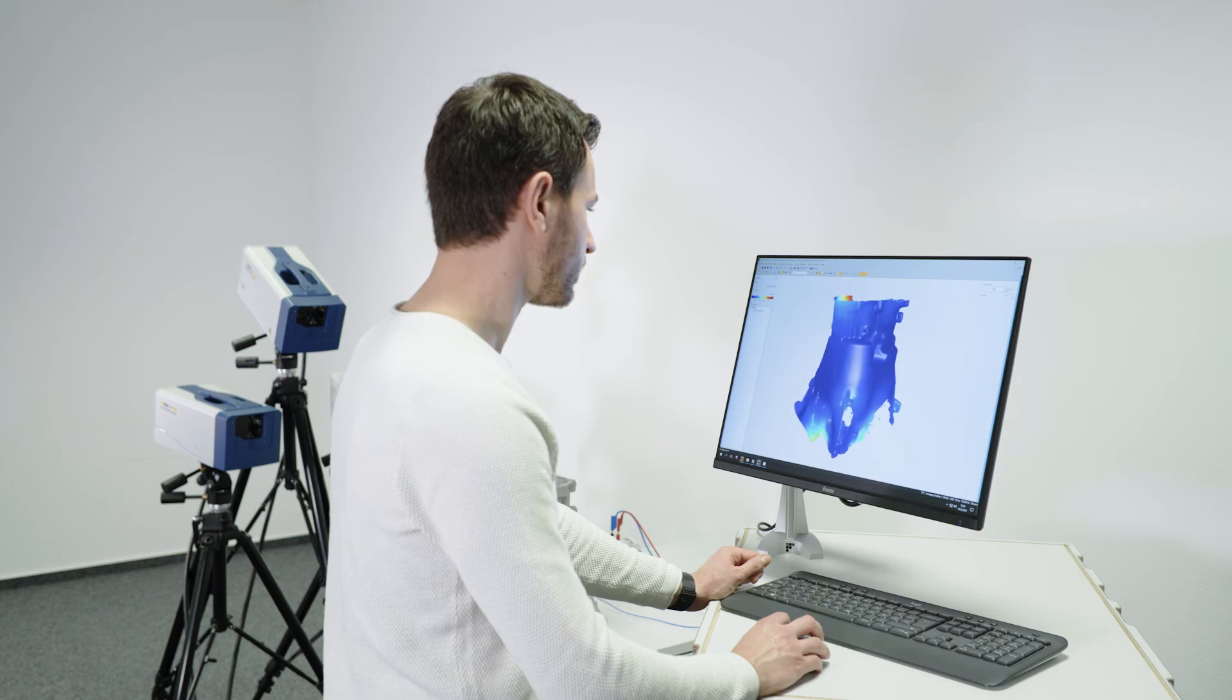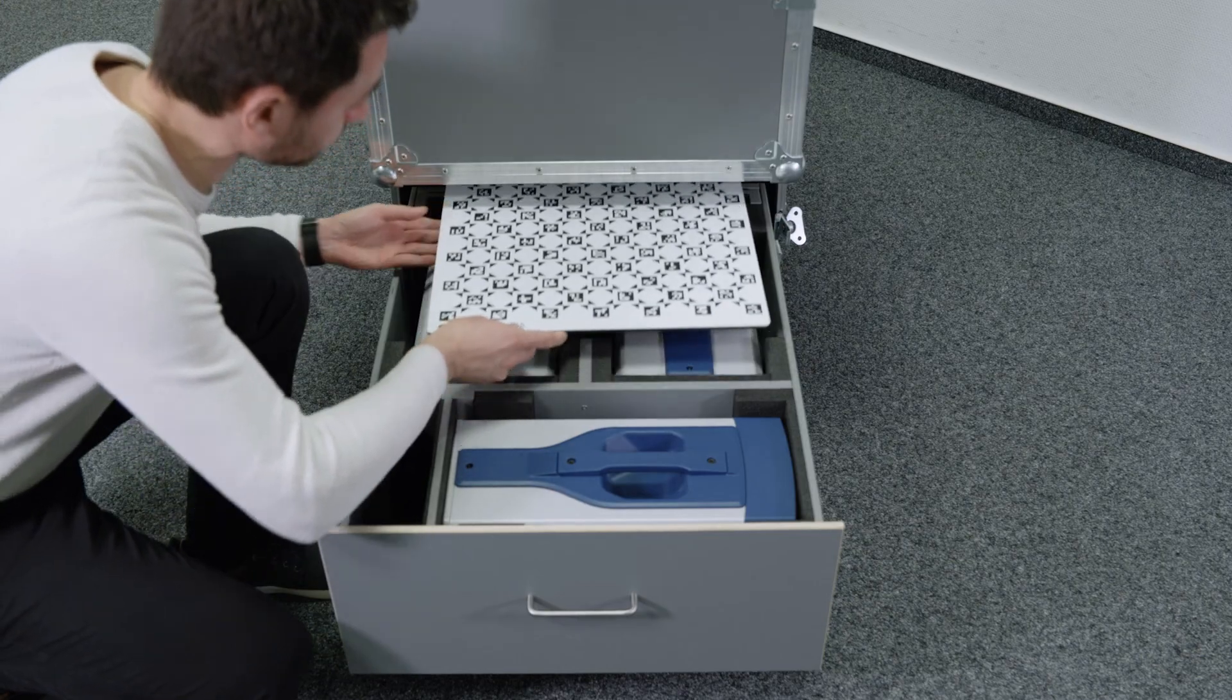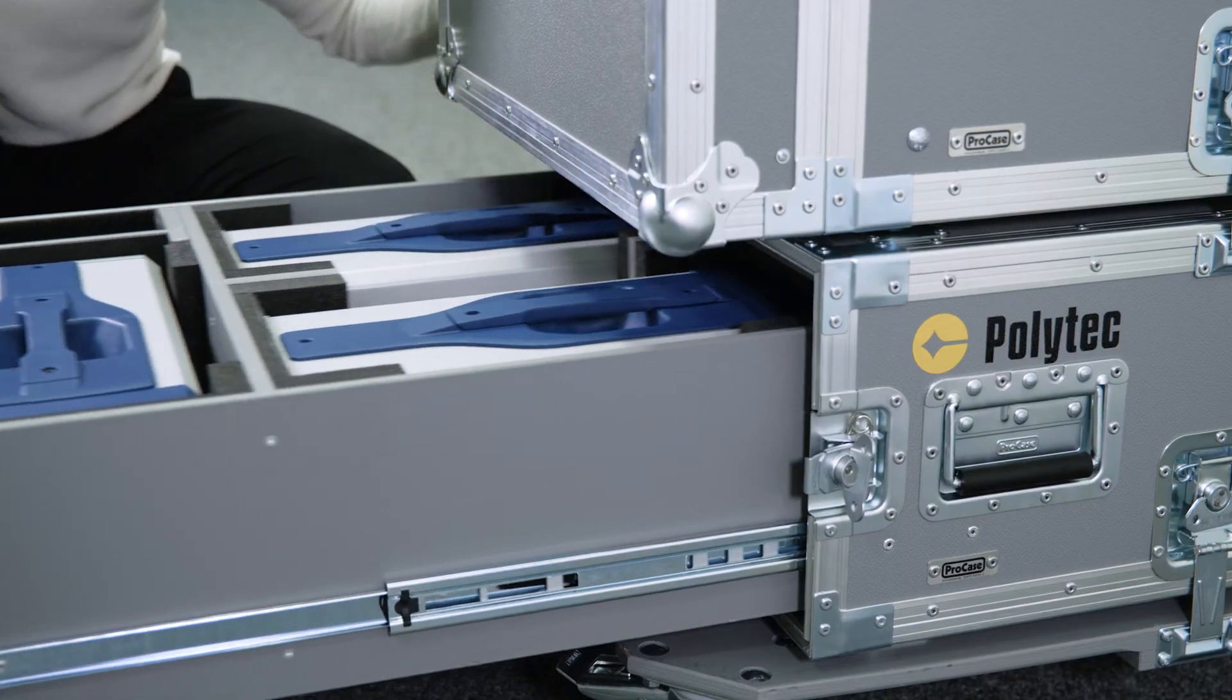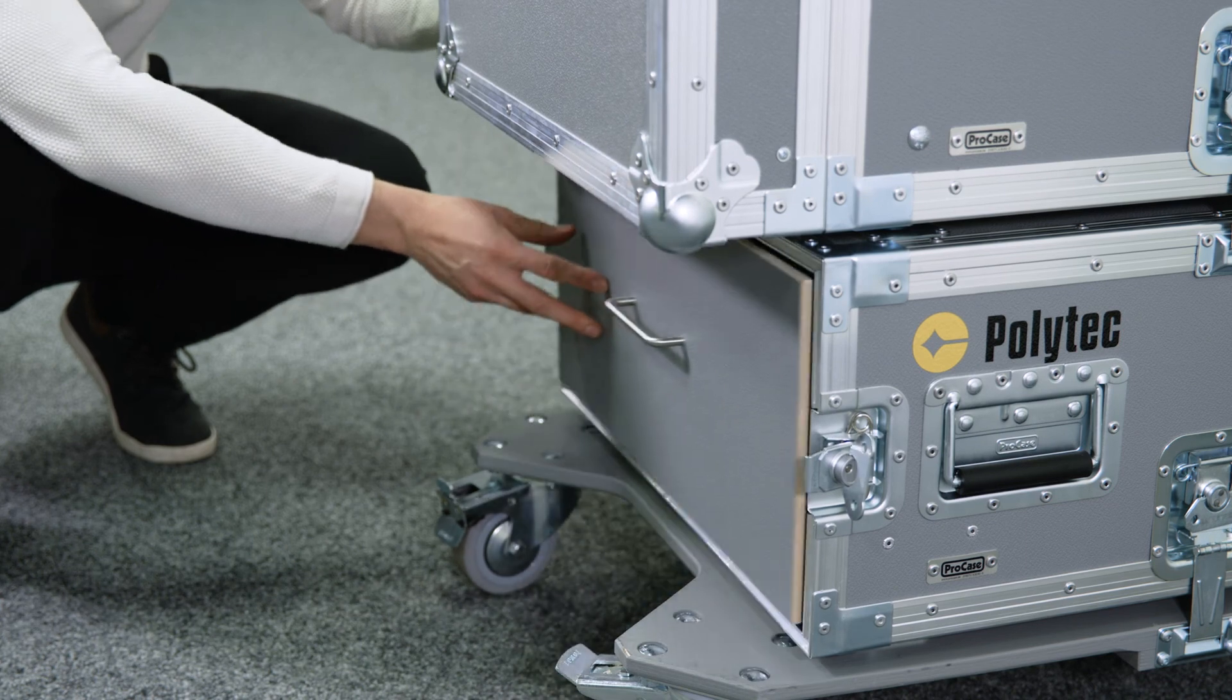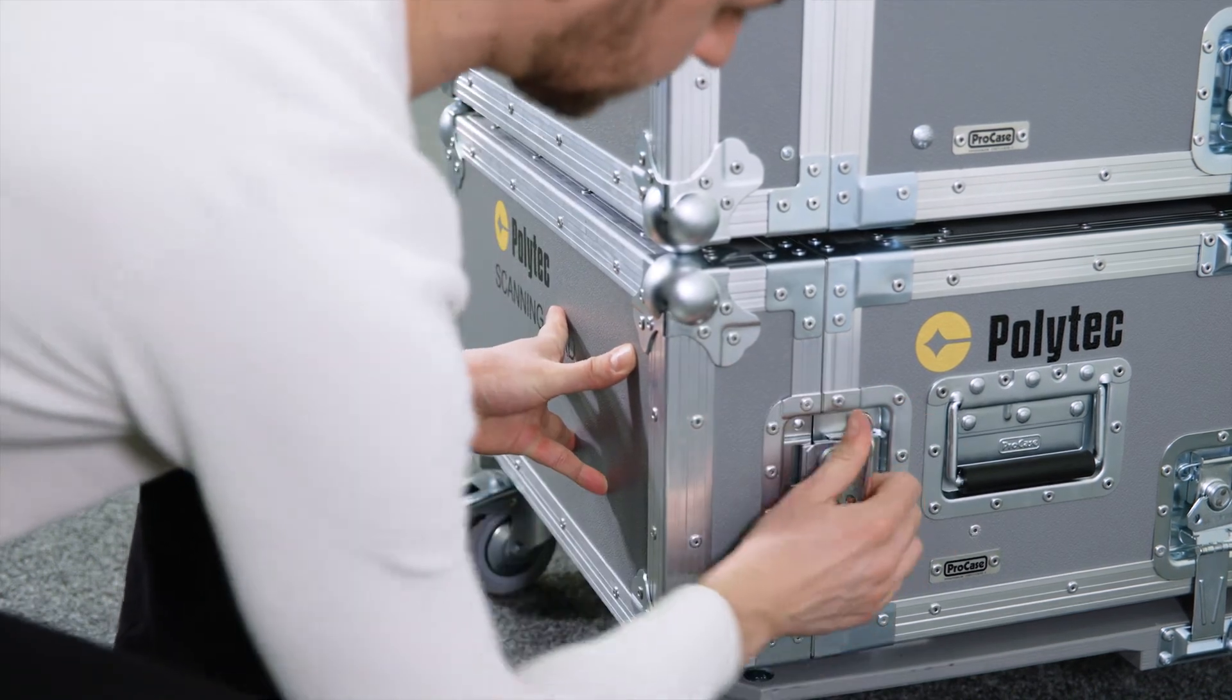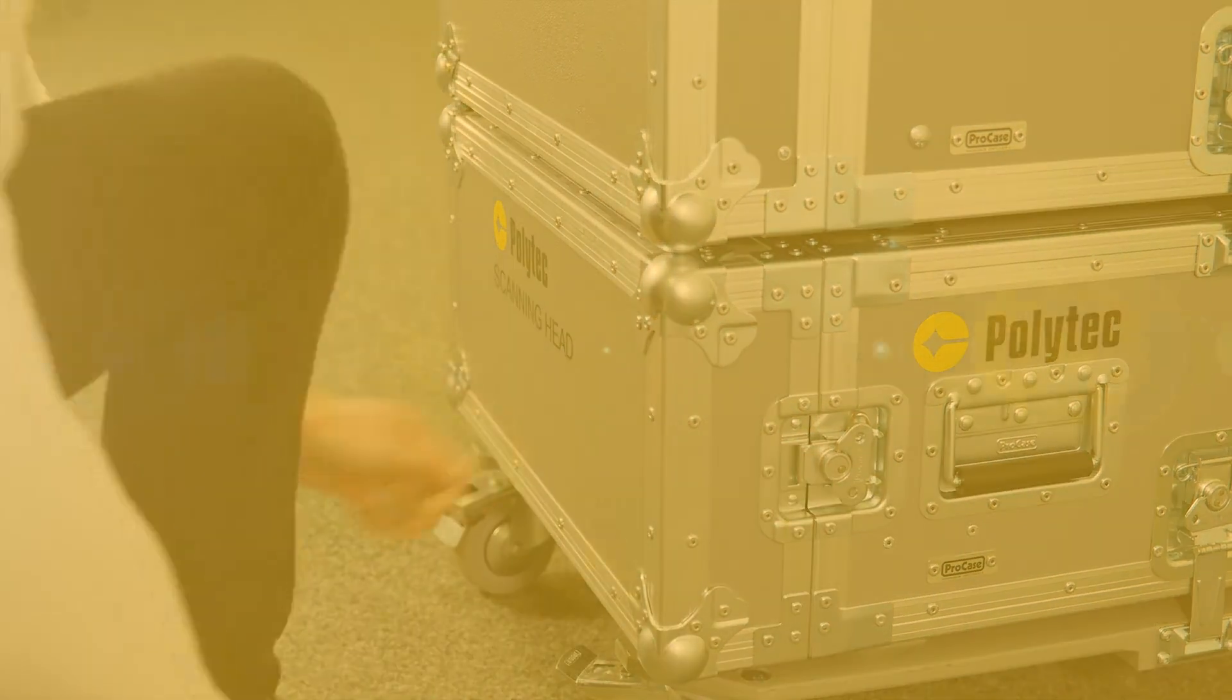The test is done. All the equipment is safely stored in the mobile workstation. Ready for the next test.